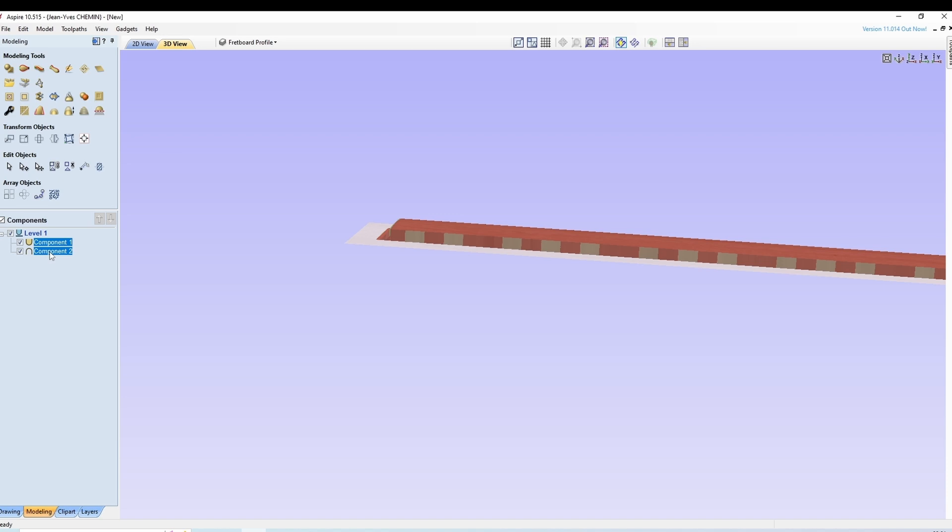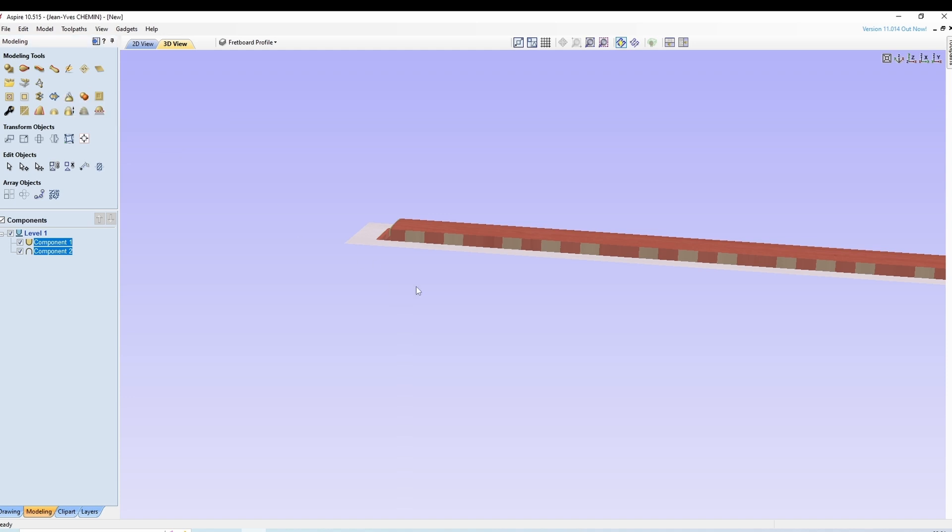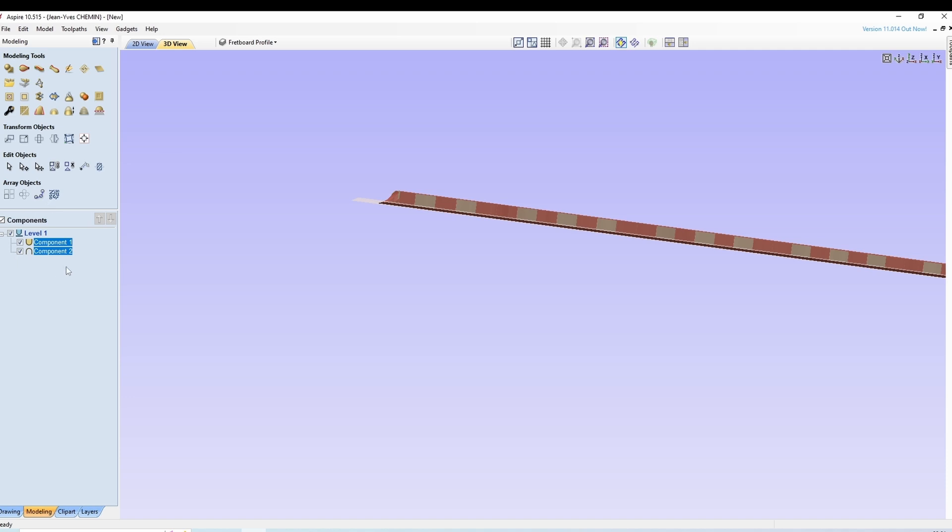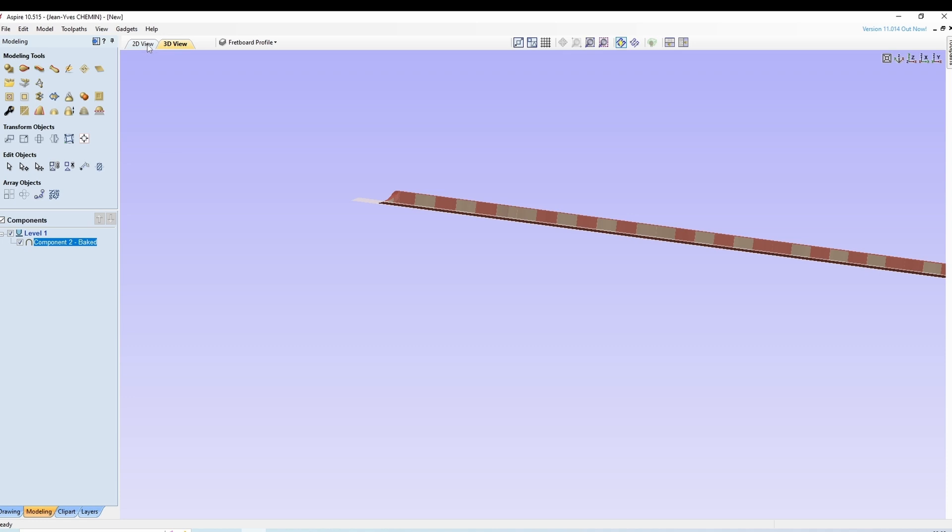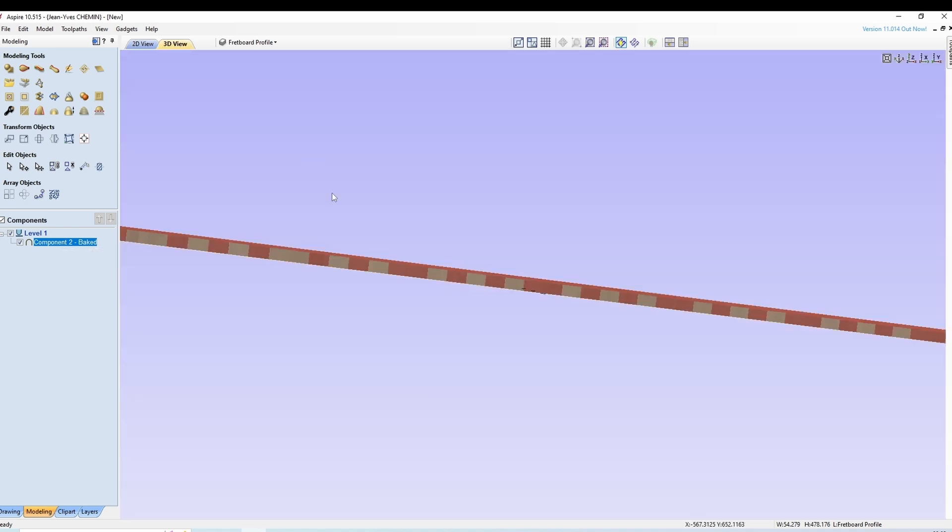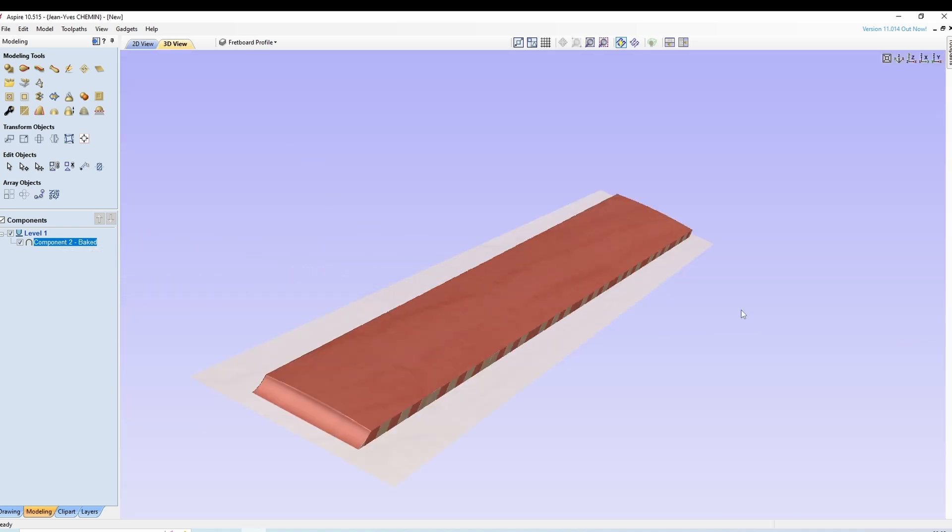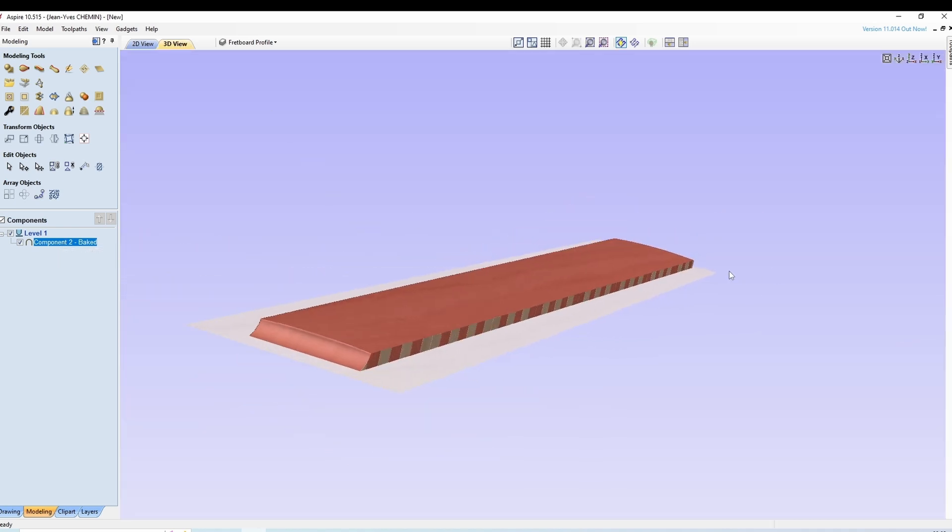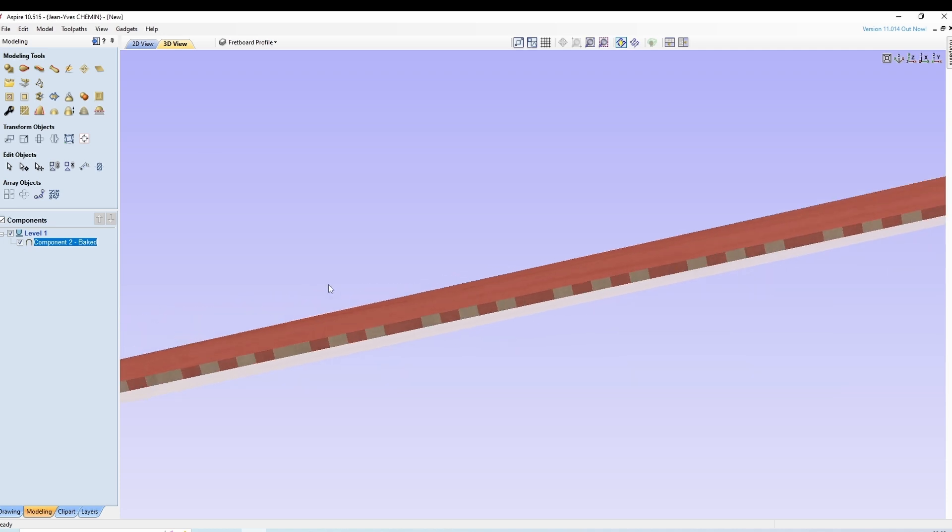On prend nos deux profils et on fait bake selected components, c'est-à-dire qu'on va dire au système, tu vas nous faire un seul modèle 3D à partir de ces deux composants. On a maintenant un seul modèle. Et on a fini.